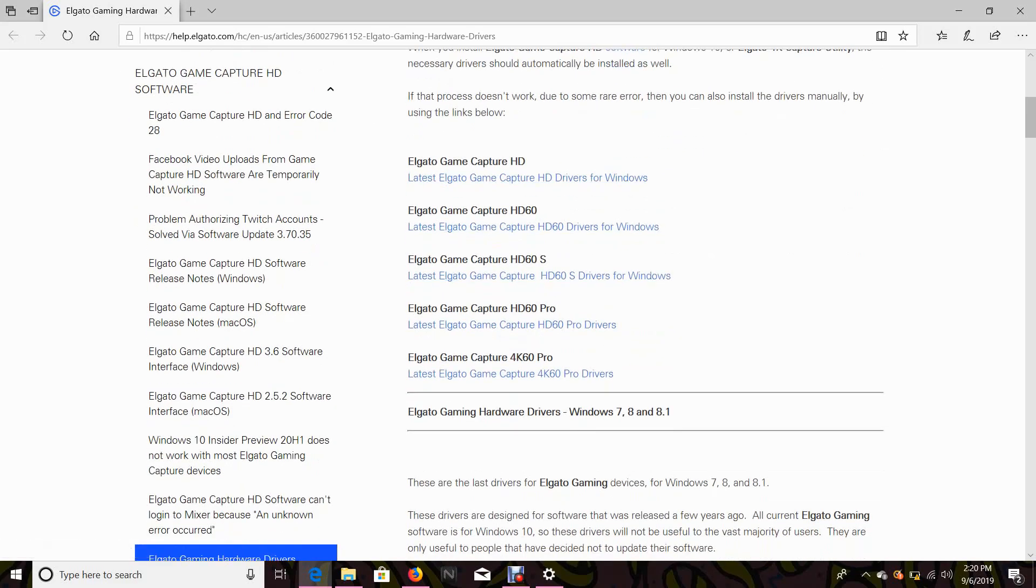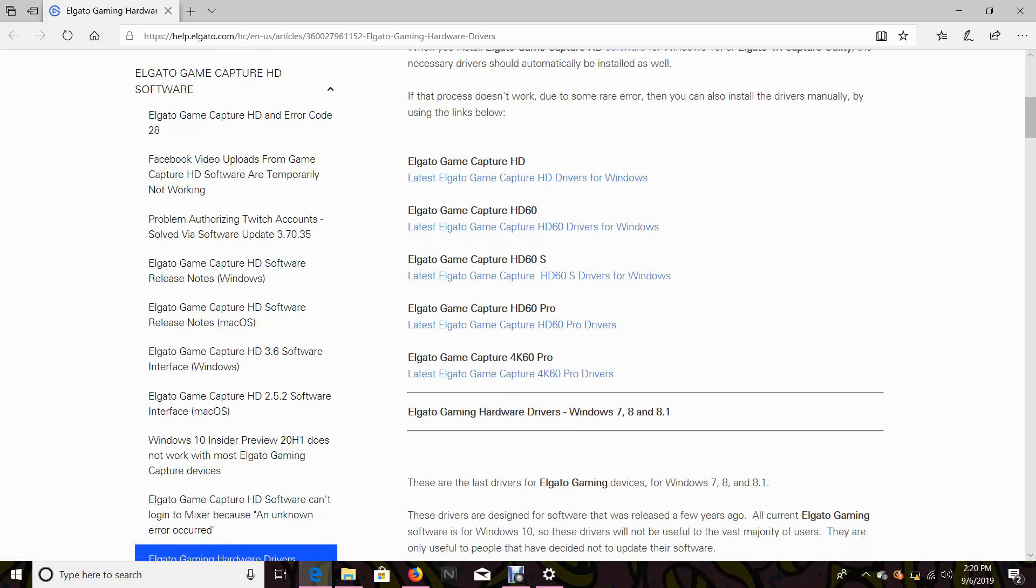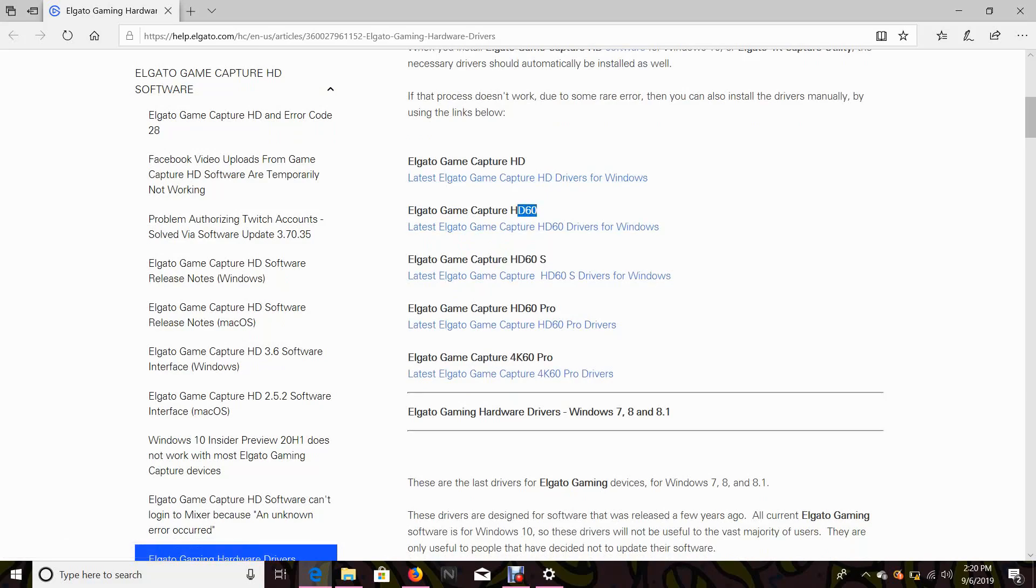So if you guys have any of these capture cards like the Elgato capture, that's the regular one. I mean, this is the one I have right now. I was thinking of getting the HD60S, but I'm like, you know what, I need something for right now. It doesn't really matter on the HD60S and on this one...